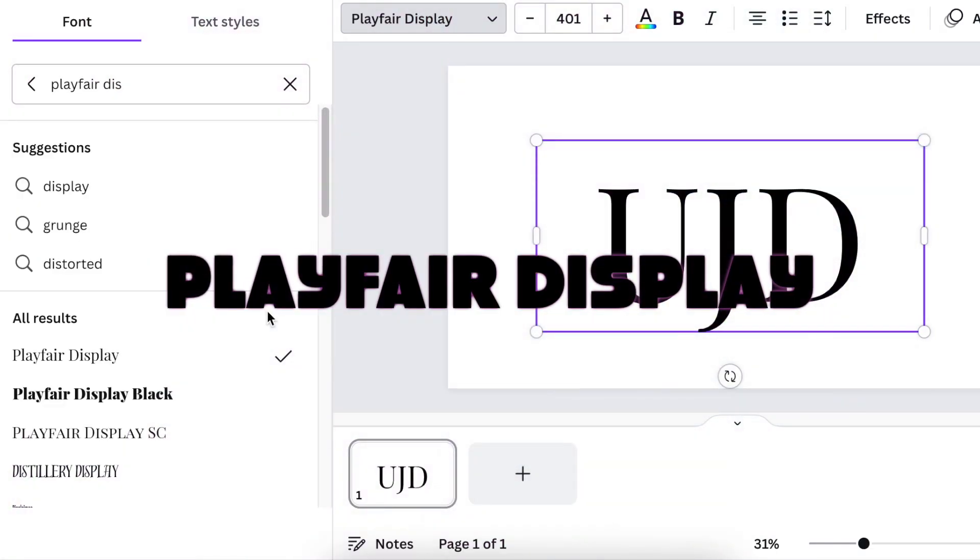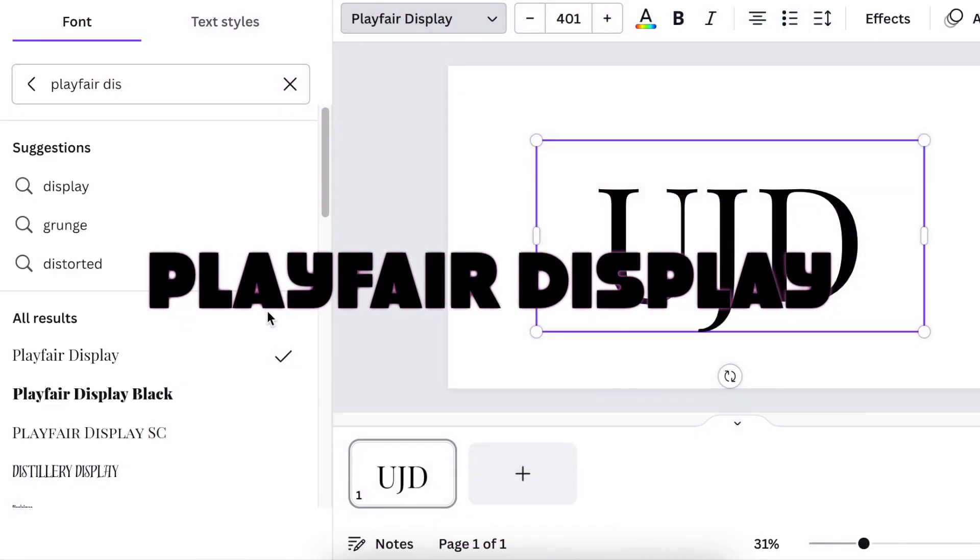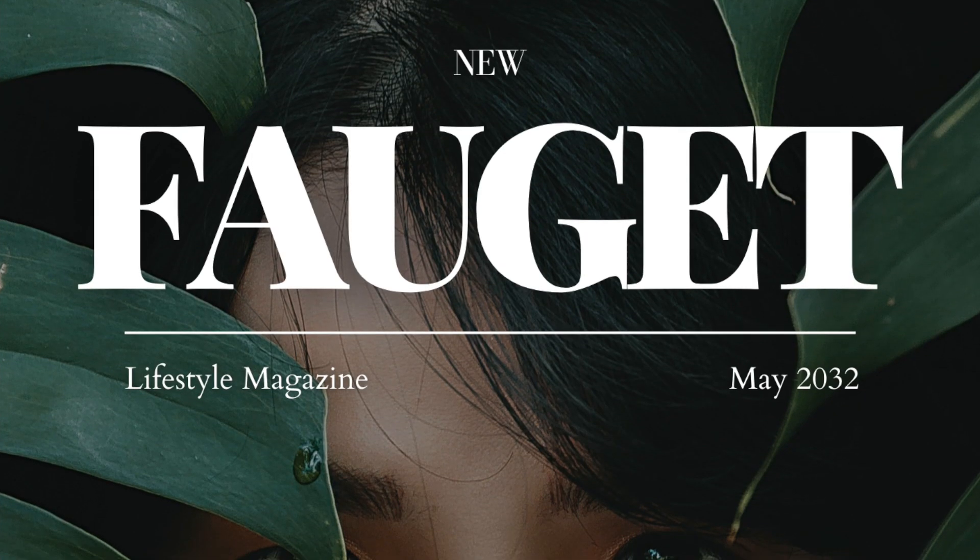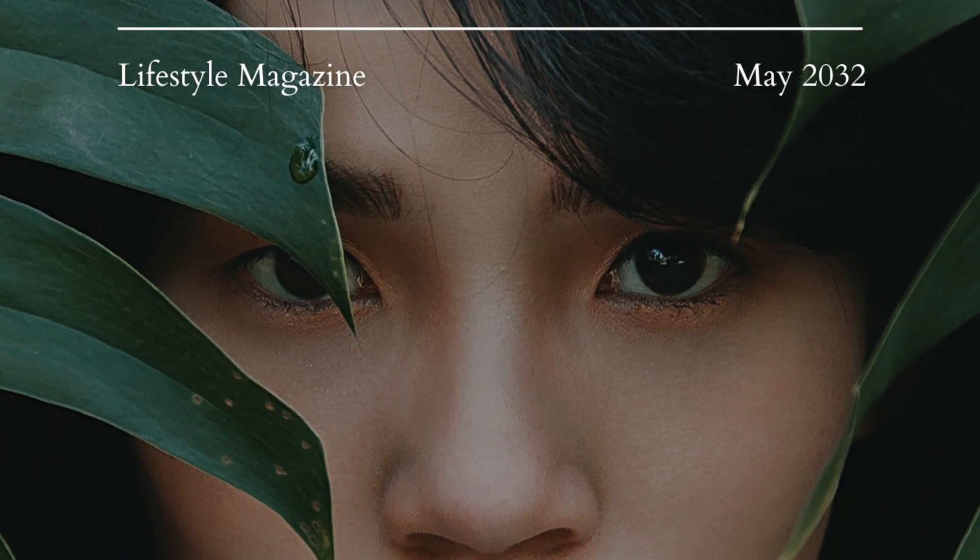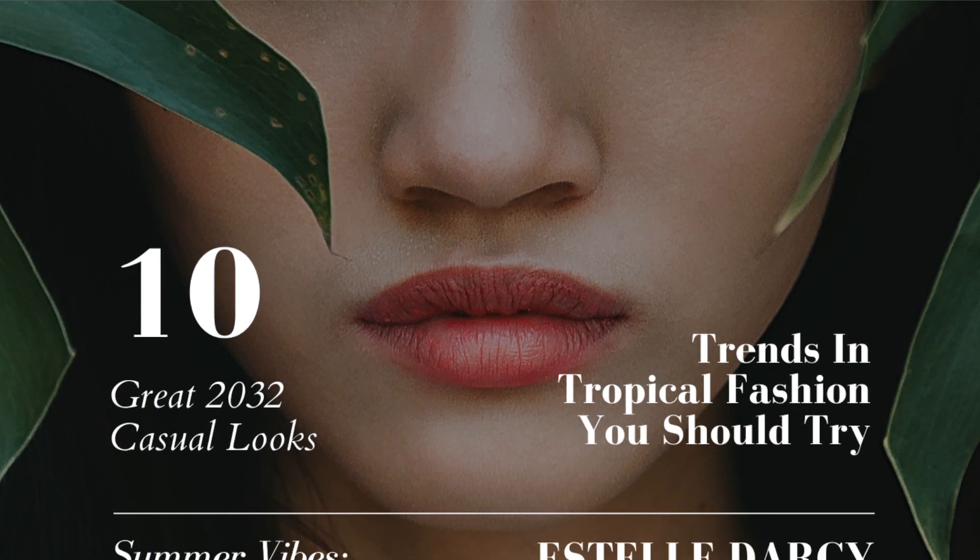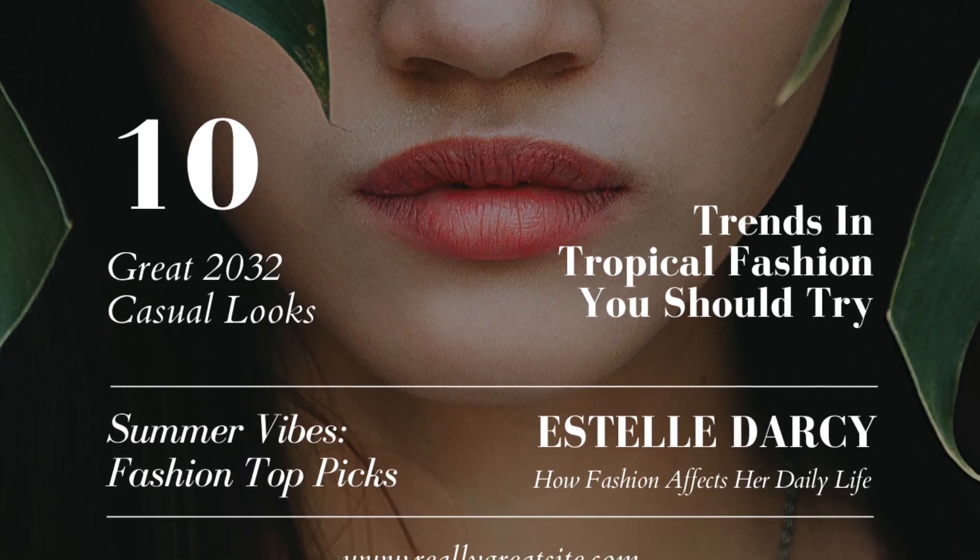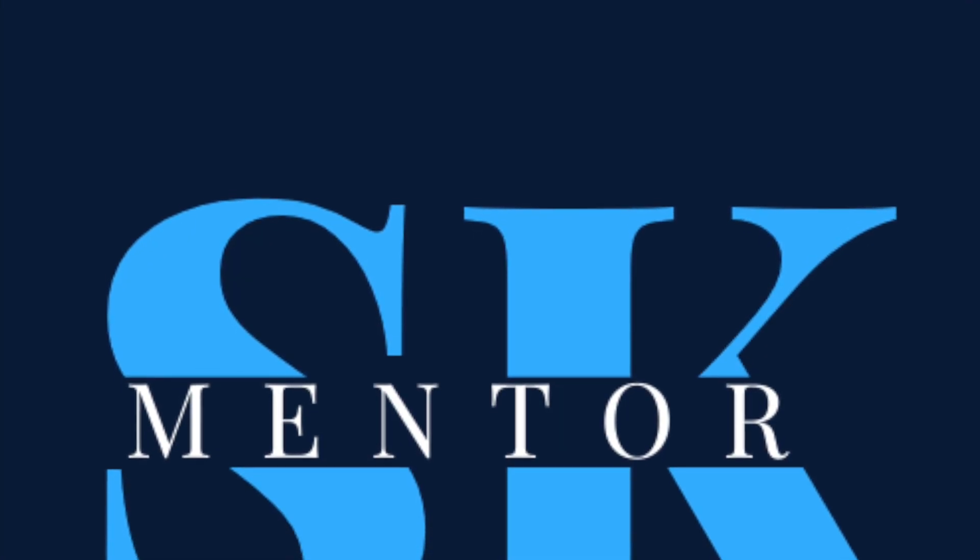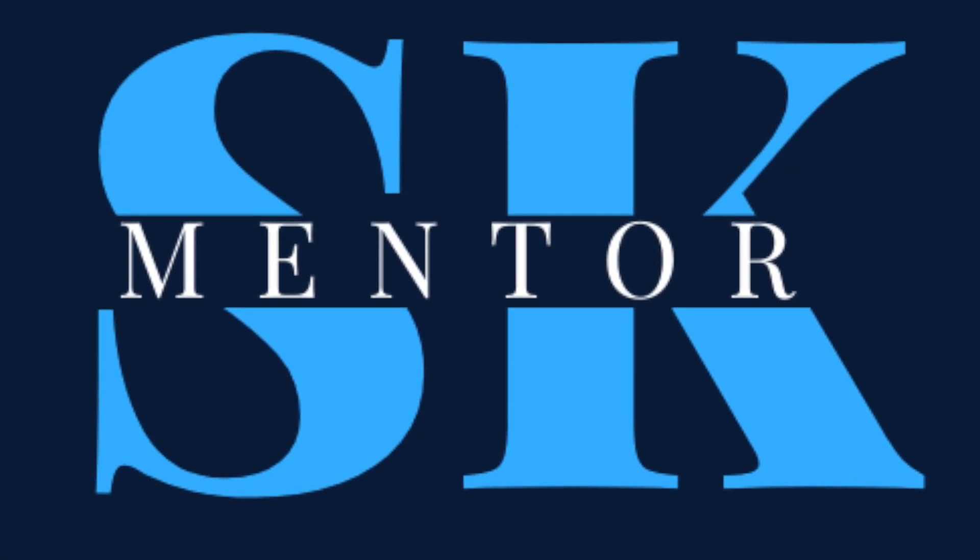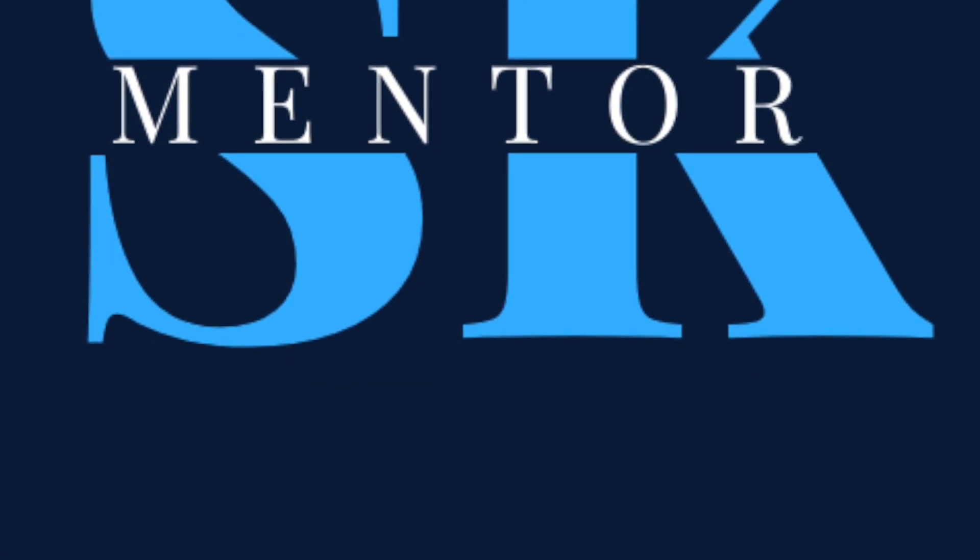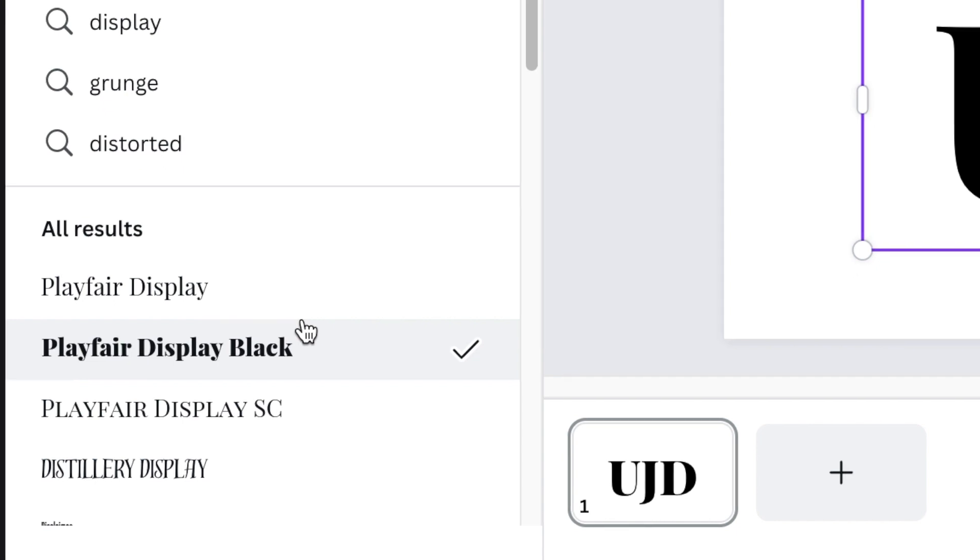The next font is Playfair Display. Playfair Display is used mostly on magazines because it's a clean font, easy to read, not a lot of design on it, and magazines really love this font as well. But we could also use it for our logo design and it has different kinds of Playfair Displays that you could be creating or using.